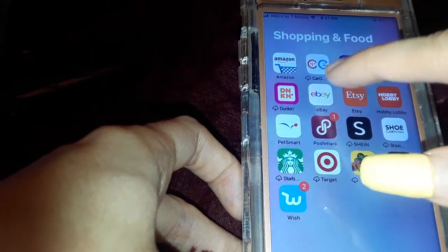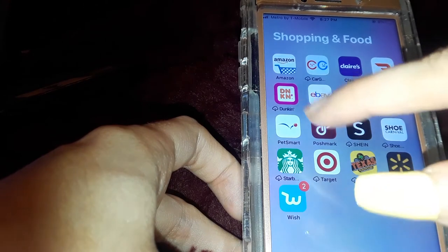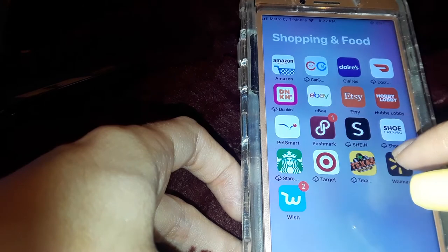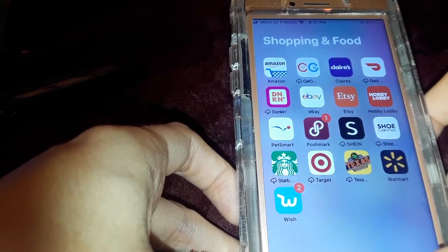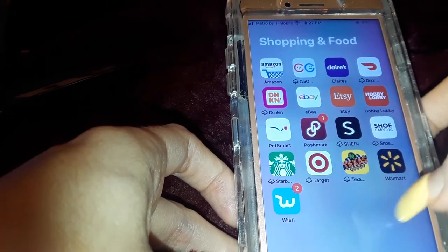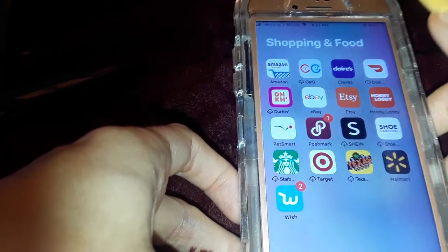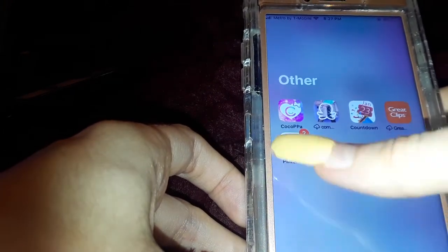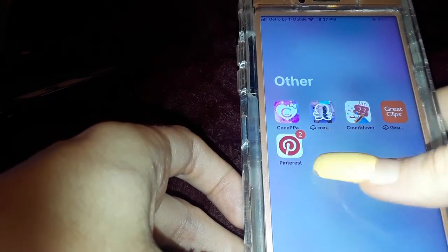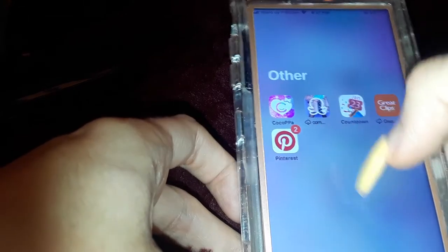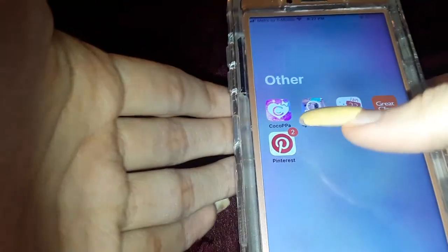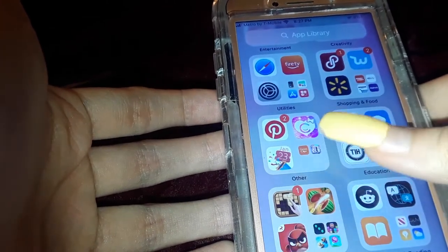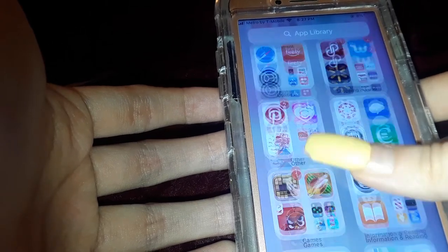Then I have my shopping folder: Amazon, CarGurus, Claire's, DoorDash, Dunkin', eBay, Etsy, Hobby Lobby, PetSmart, Poshmark, Shein, Shoe Carnival, Starbucks, Target, Texas Roadhouse, Walmart, and Wish. I used to actually work at Texas Roadhouse but no longer do. I also have CocoPPA, which is like that app Polyvore where you put outfits together — it's kind of the replacement for it — plus Countdown, Great Clips, and Pinterest.